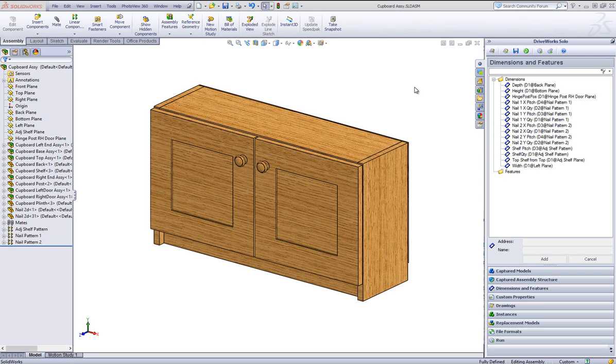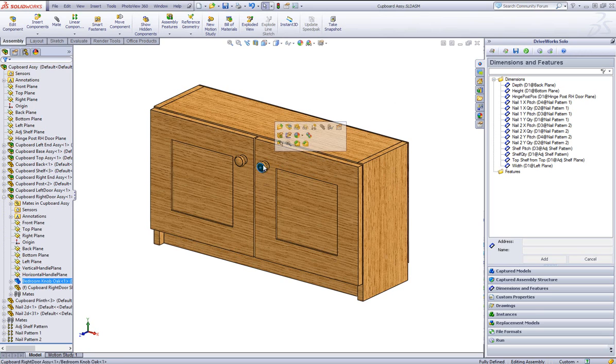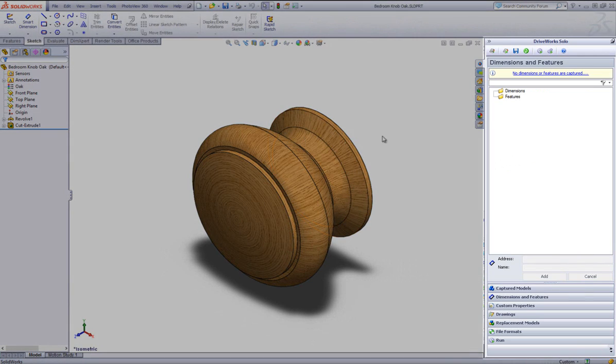Once you are in SolidWorks, make sure that you have a project open in DriveWorks Solo. Open up the single SolidWorks part which you would like to add replacement models against.